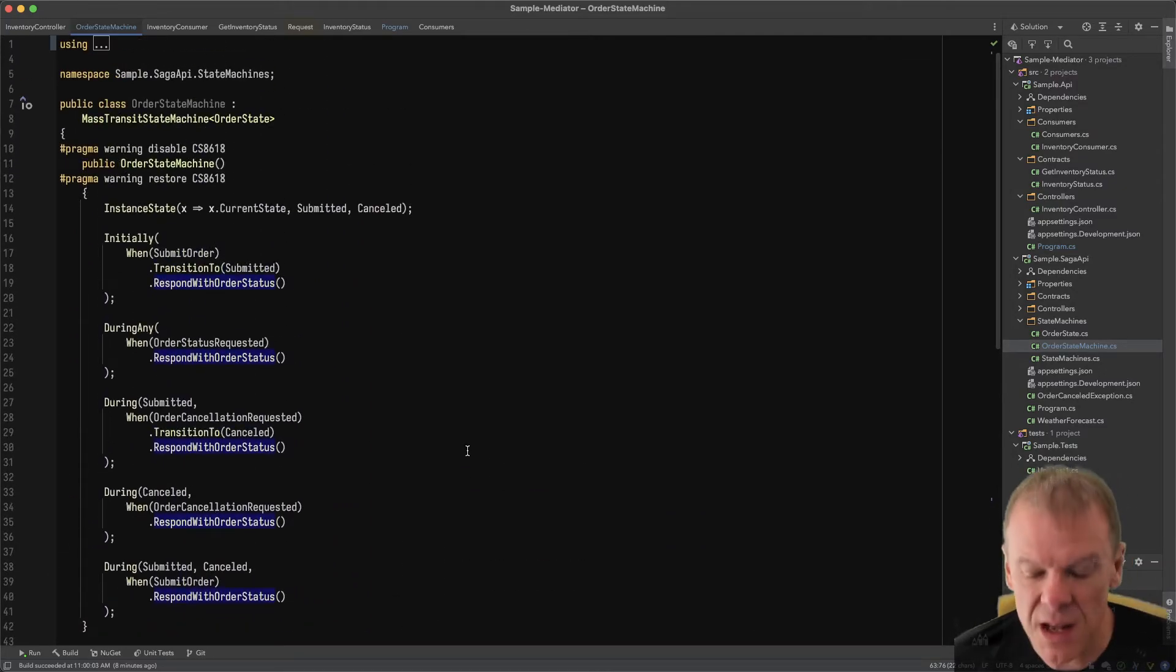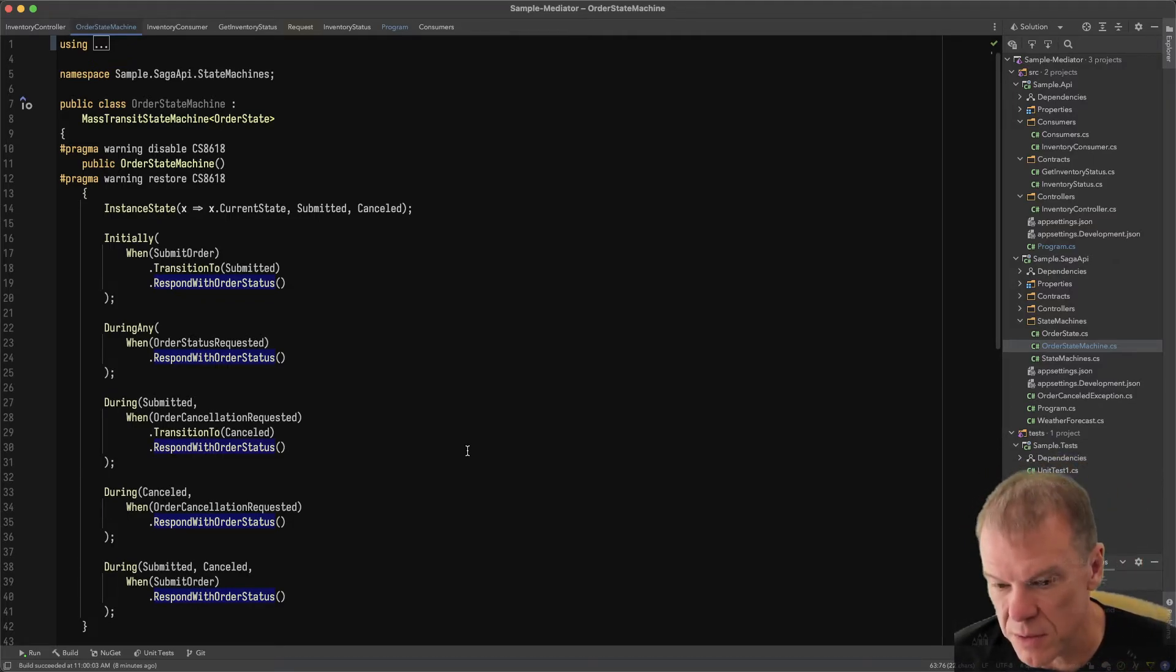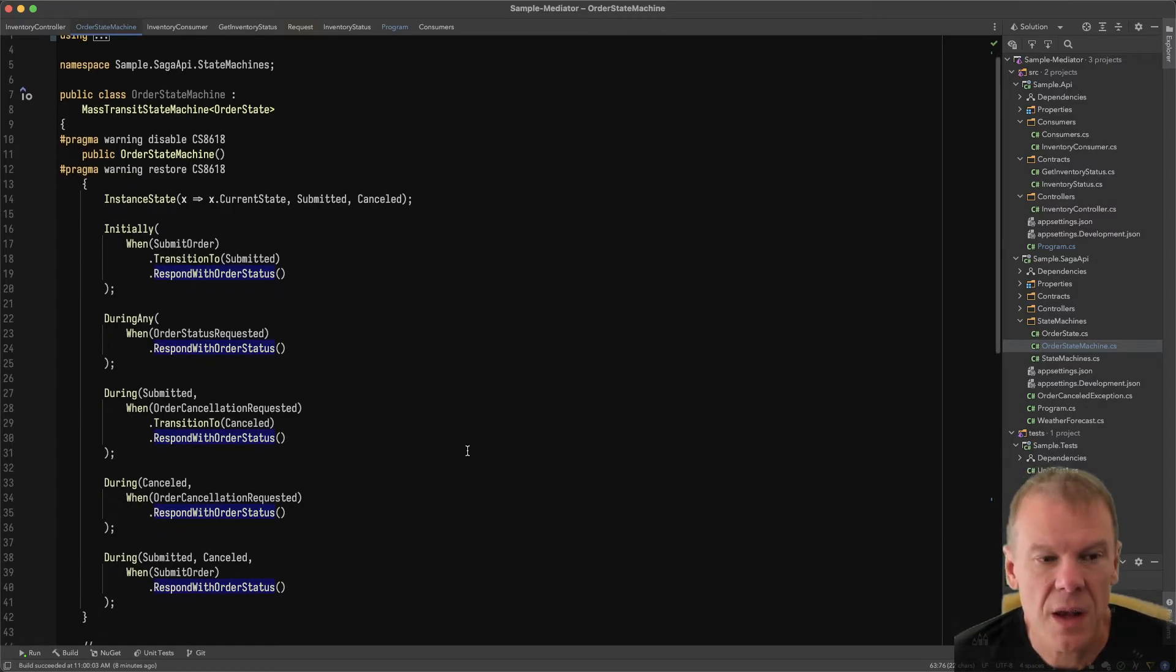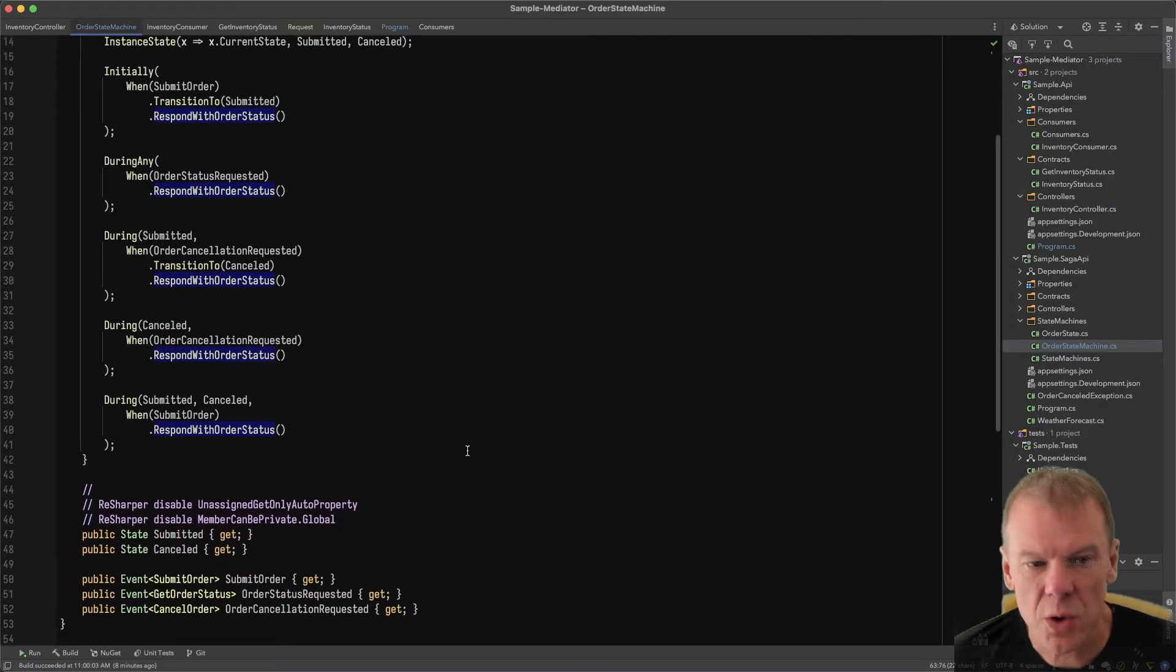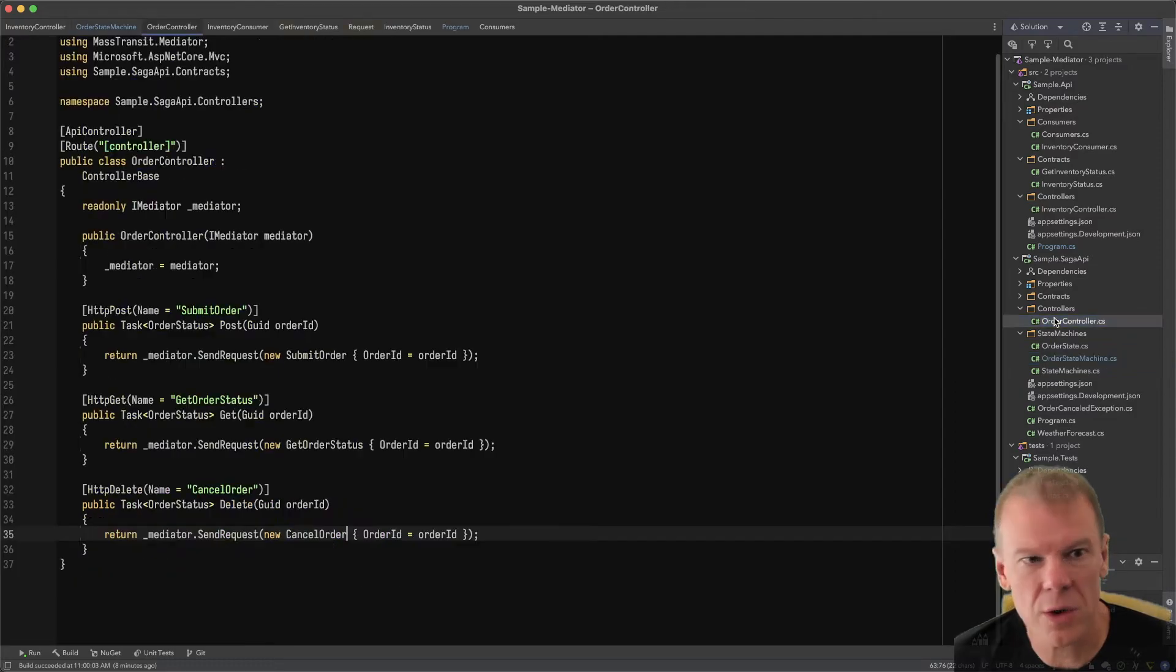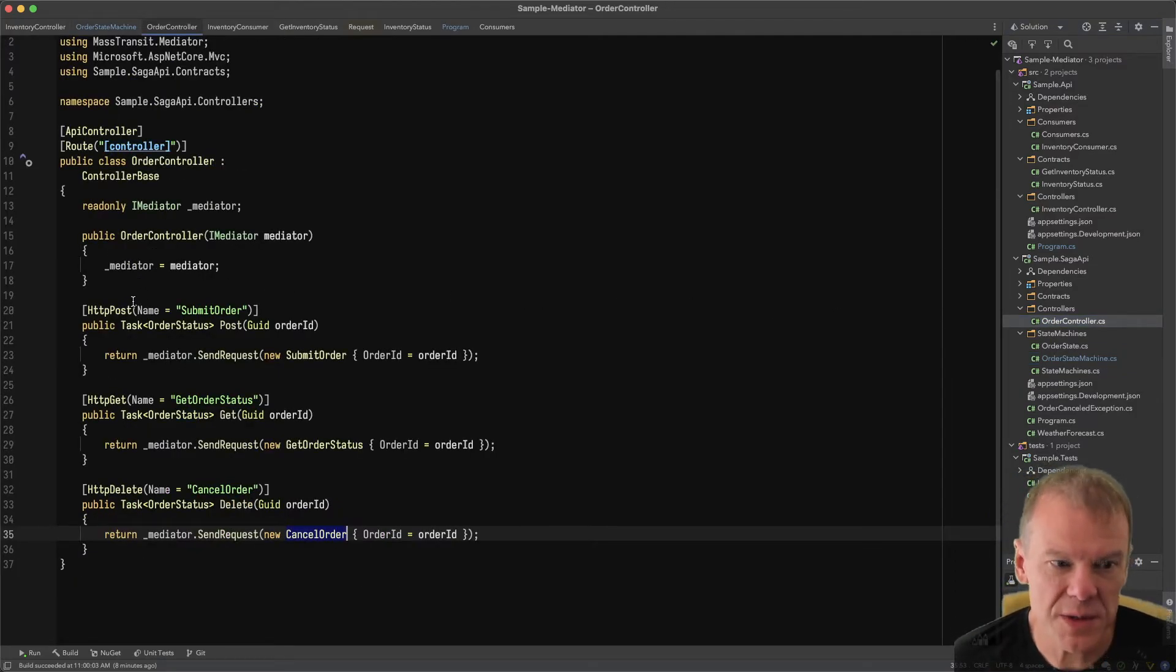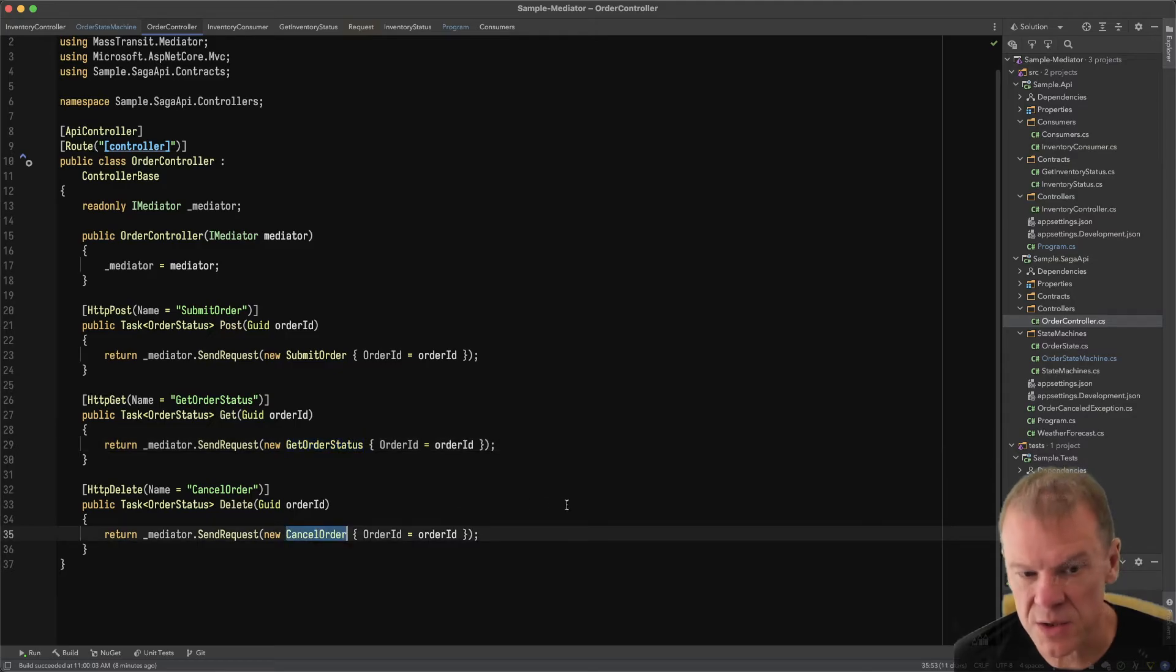I typically create an extensions method class underneath my state machine so I can have nice descriptive behaviors without cutting and pasting between different events and states. It's a good pattern to follow. This allows us to use a state machine via Mediator without having to deal with message transports and things like that. The controller that uses this state machine is the order controller. Three verbs: post, get, and delete.